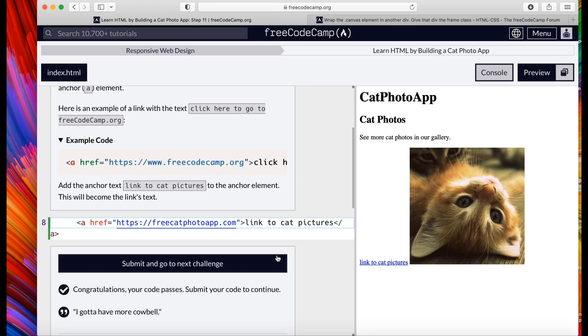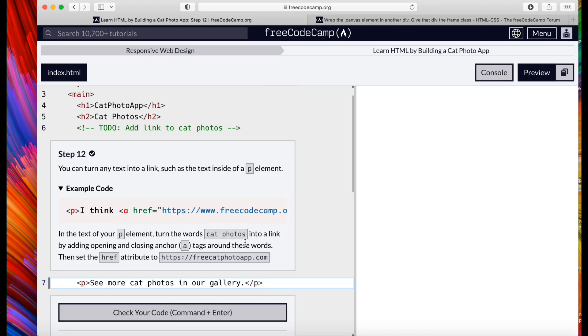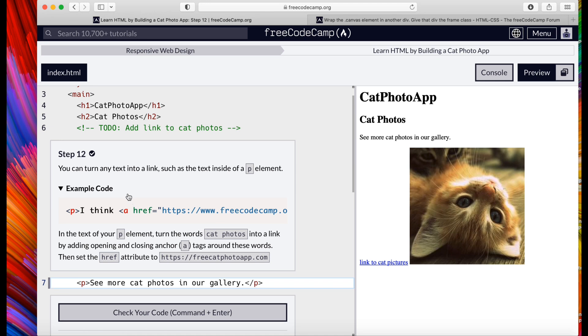Step 12: You could turn any text into a link, such as the text inside of a p element. And we're going to turn the cat photos inside of a p element into a link.